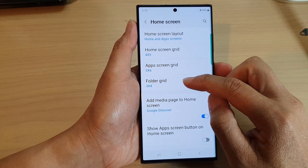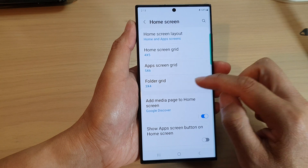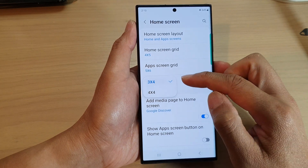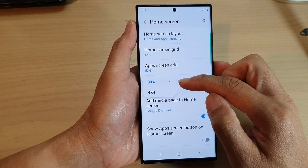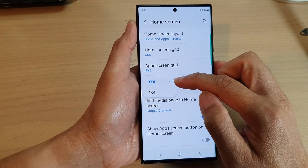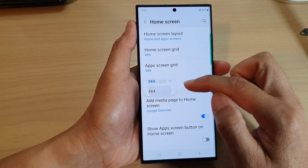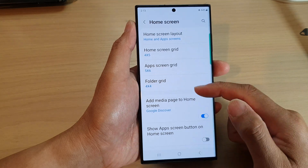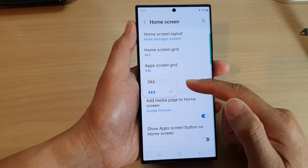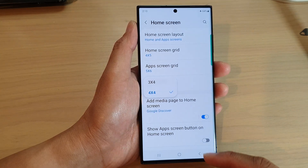Next, tap on folder grid. There are only two options — you can choose 3x4 or 4x4. Select one of the options from the pop-up.